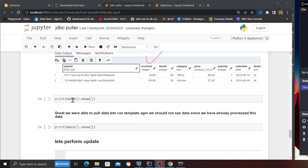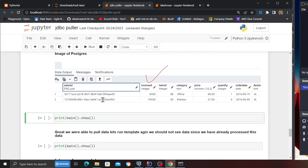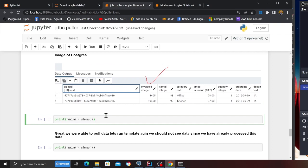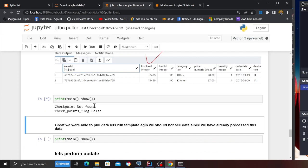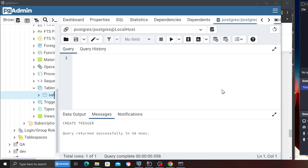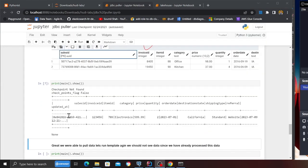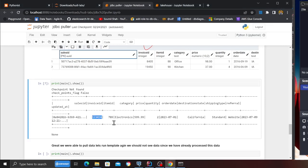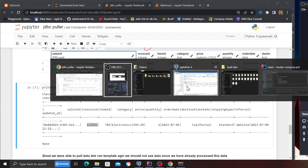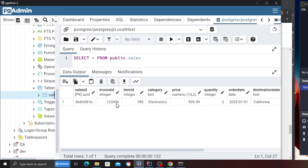We've inserted some data into Postgres. Now I'm going to run the template by calling the function main. This is going to return a Spark dataframe. For the first time when I run it, the checkpoint is not found — which makes sense. Once the template is complete I should see the Spark dataframe with the inserted record. As you can see, the template ran and we were able to pull invoice ID 123456 — only one record, which is what we had in our local Postgres.